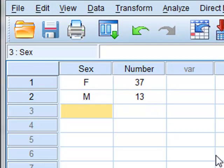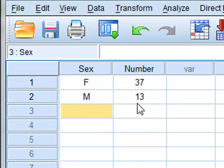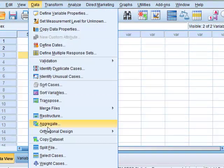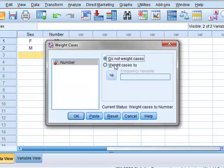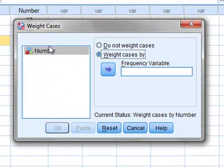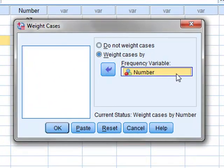To perform the analysis we have to weight the data. And to do this we go to data weight cases. And we weight cases by the number of observations. So we weight cases by the number.